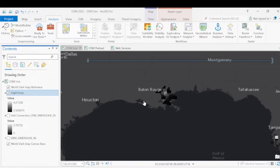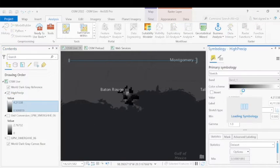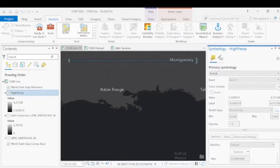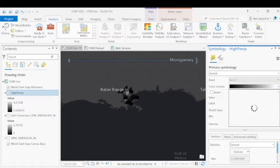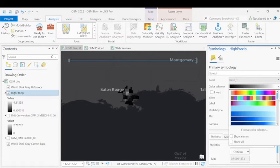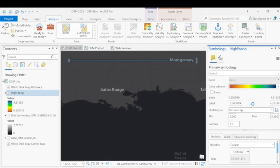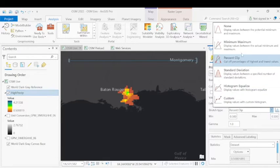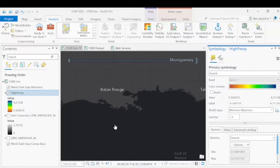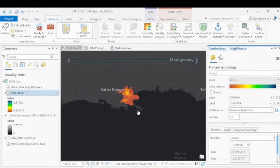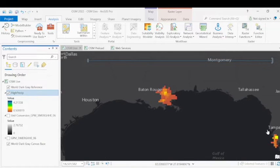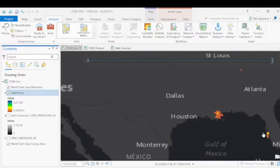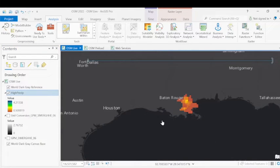Now we can see the high precip value areas within the Louisiana area of interest. If interested, we can also change and use our own symbology to make it a little bit easier to see. So here we can adjust the symbology to let's say like a precipitation color scheme. We can also adjust the stretch type to minimum and maximum to see the values displayed. Now, as you can see, we're still working with a global service here. So there are values that are appearing outside of our geographic area of interest.